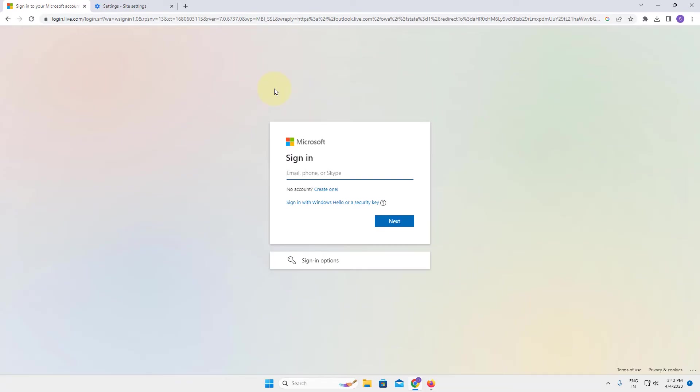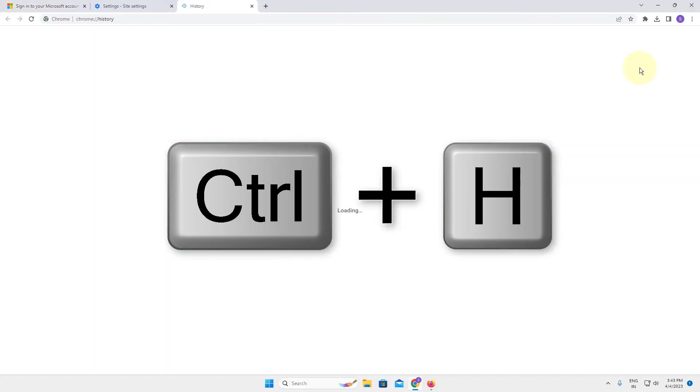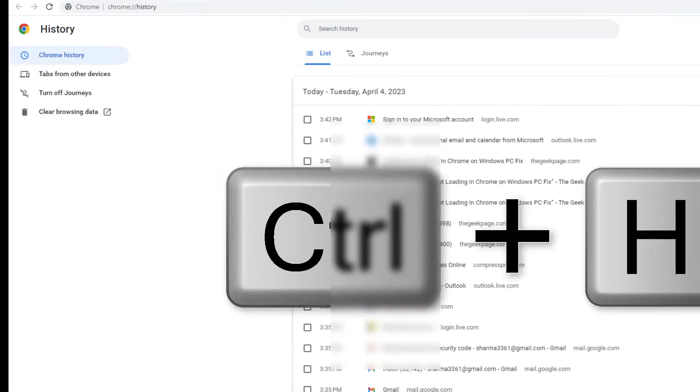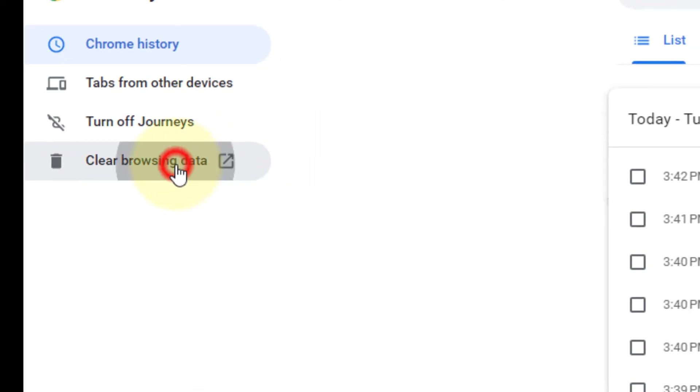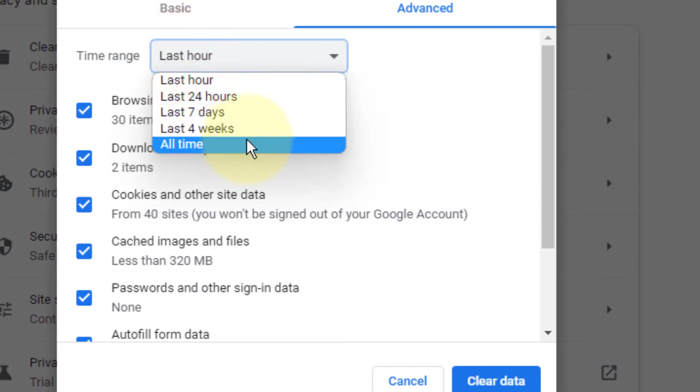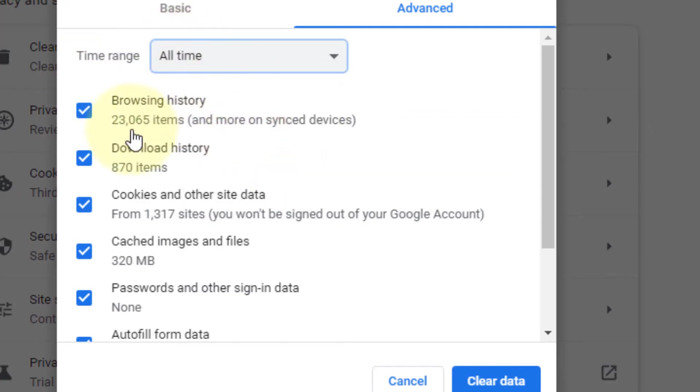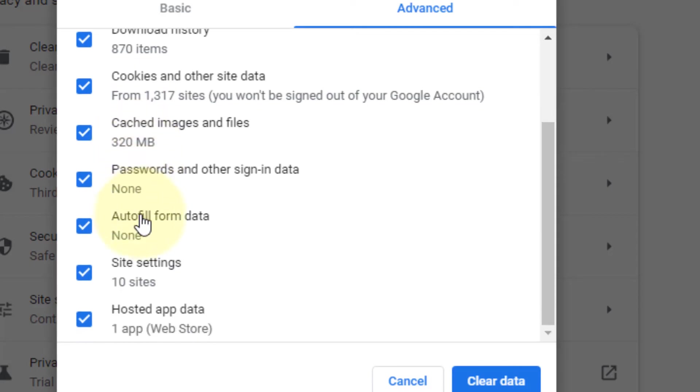If this also does not work, what you can do is just press Ctrl and H together from your keyboard on Chrome, and click on clear browsing data from the left. Delete all the browsing history, cookies, everything, and click on clear data. Then try to log in again and your problem will be fixed.